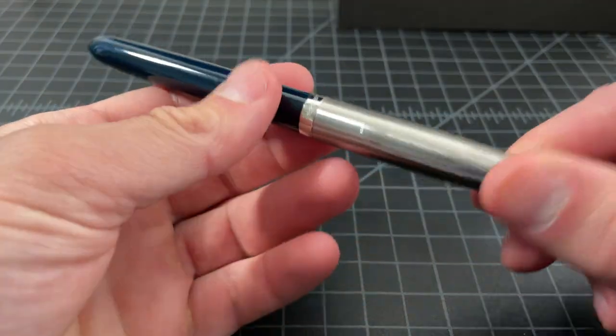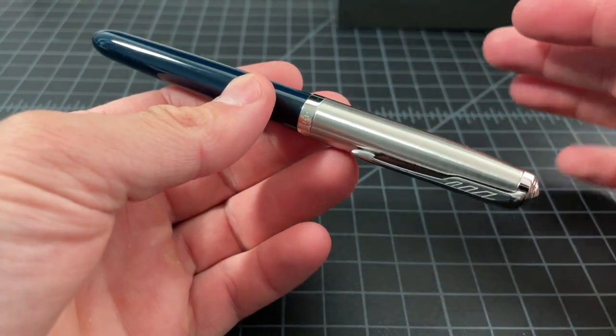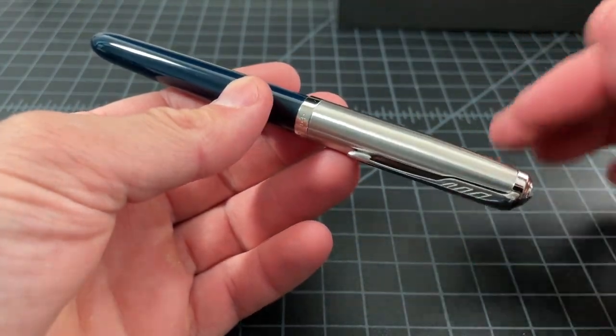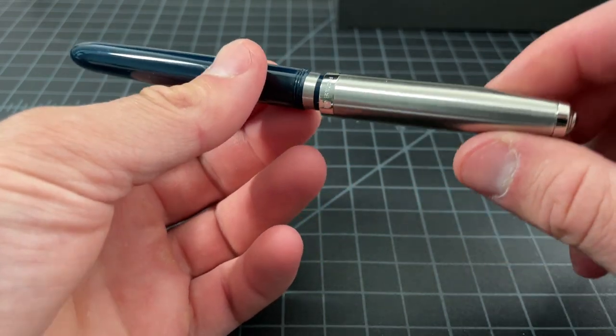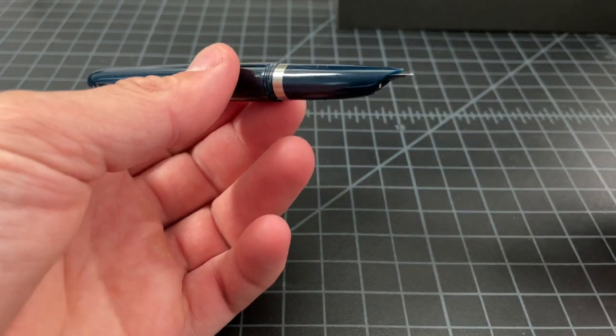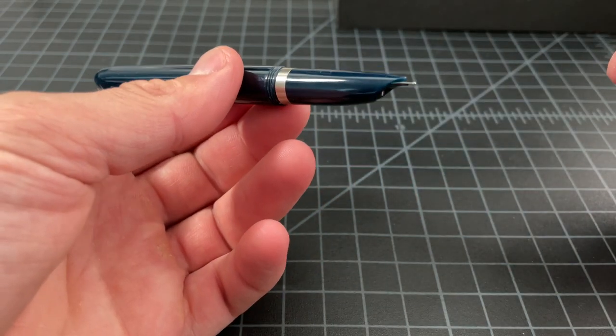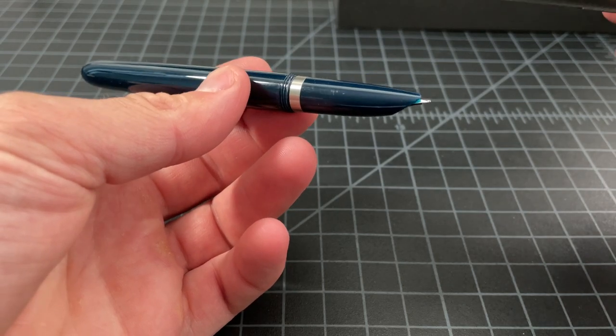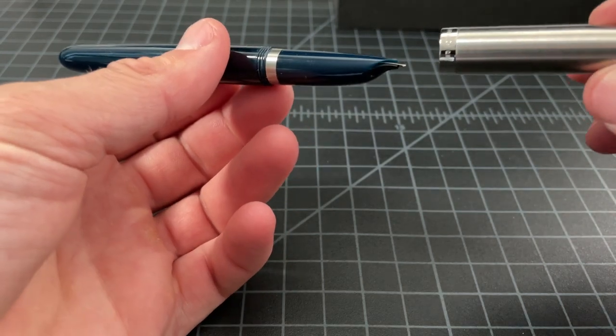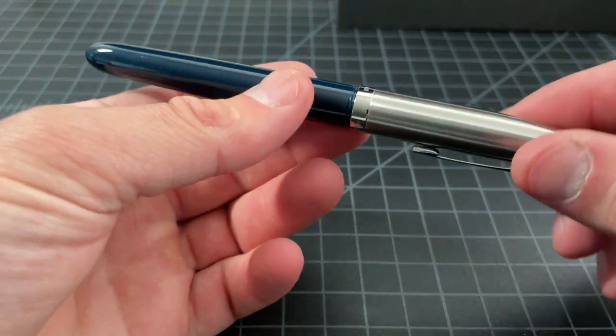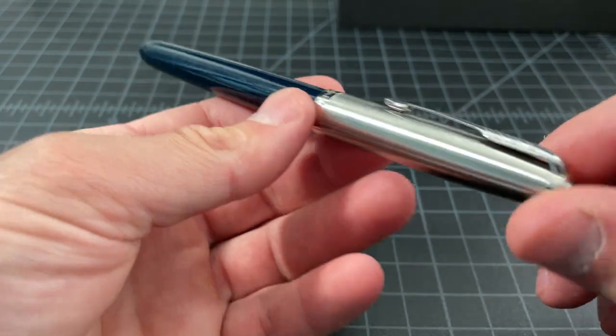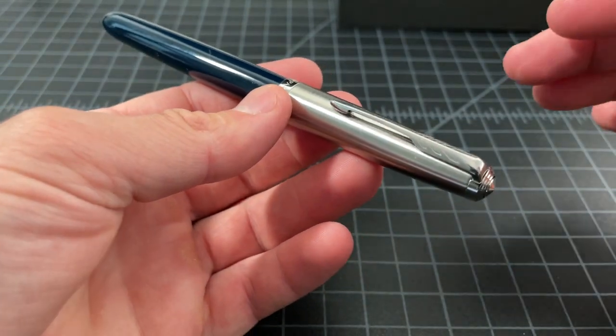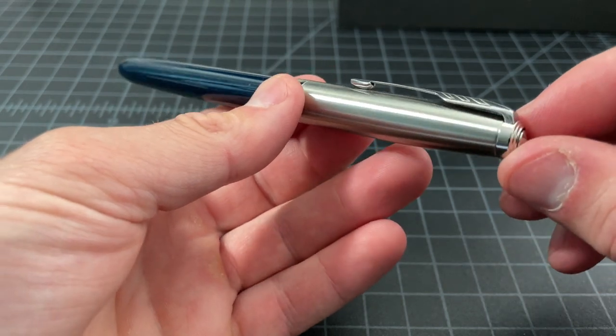That 250 dollars, I did the math and it's about in line, adjusting for inflation, of what a Parker 51 would have cost when it was initially put on sale I think in like 1941 or so. So it may seem expensive but maybe it's actually just in line with inflation.